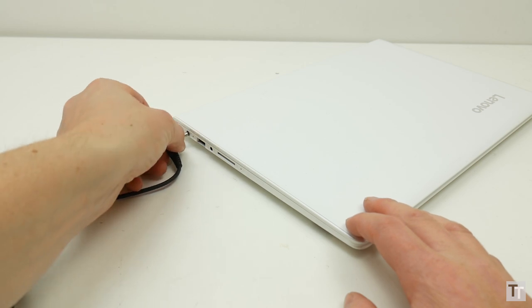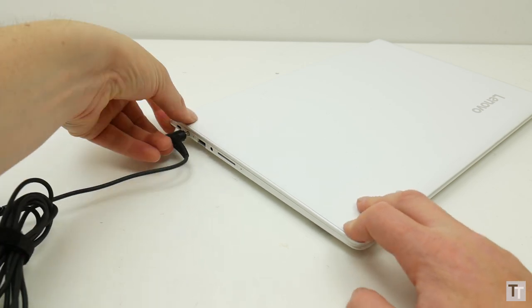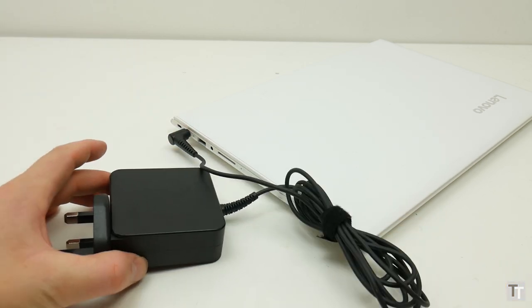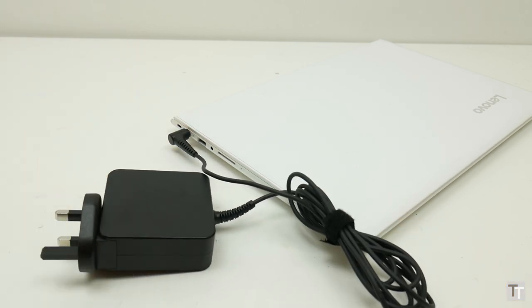Also, like the Lenovo 710s, the 510s has a nice compact power supply integrated into the plug, so there's no power brick mid-cable.